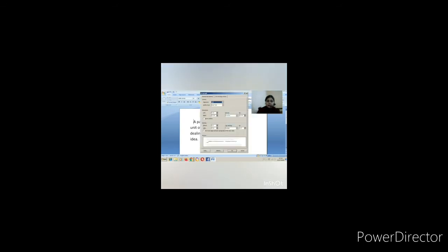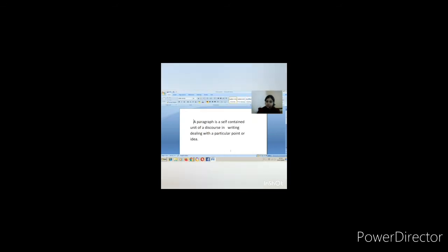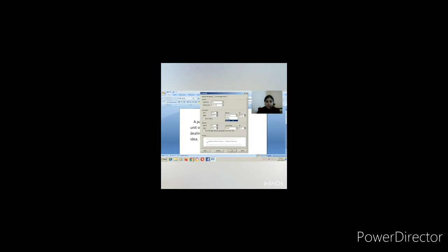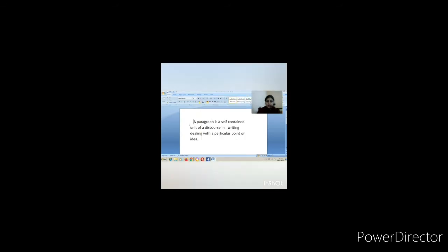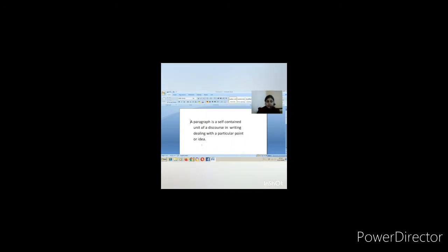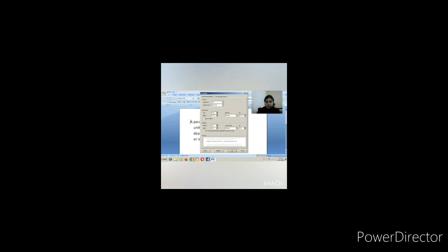The next option in indentation is Special. In Special you find three options in the dropdown: the first is None, meaning no changes. If you click First Line, you can see the first line shifts. If you click Hanging, the first line stays and the rest of the lines are shifted. You can use the arrows to increase or decrease the indent value and see the difference.